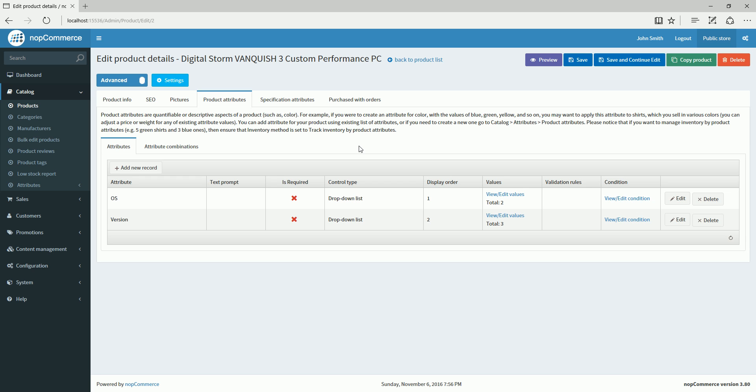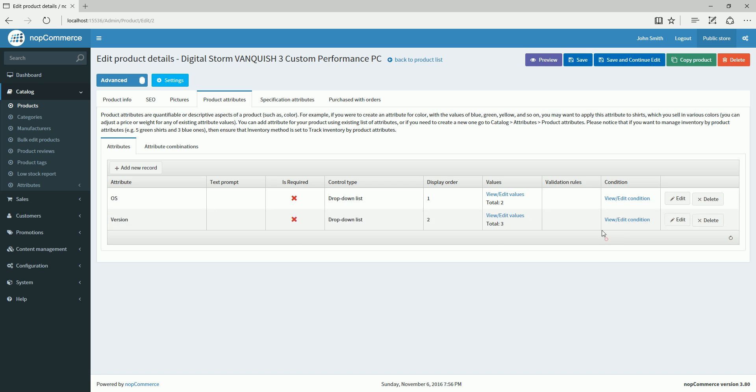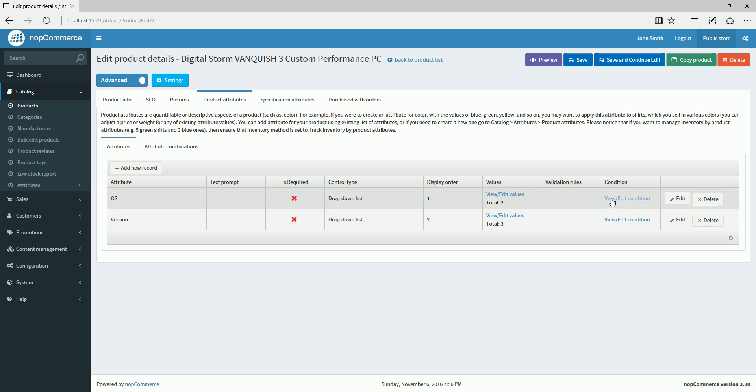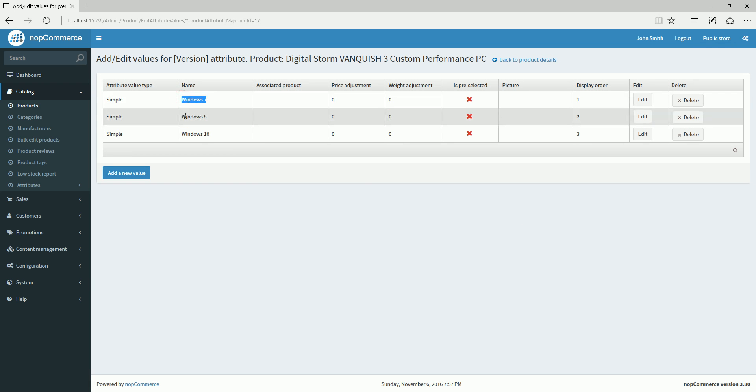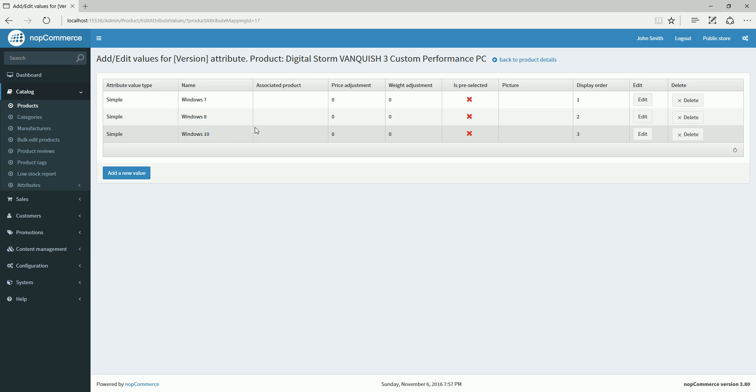Now, in order to add conditional product attributes, I'm going to add a condition on the version attribute, which is the second attribute. So the visibility of the second will be dependent on the first one. Let me go to the version, and here we can see I have Windows 7, Windows 8, Windows 10—these are the options of version I would like displayed on the product page.